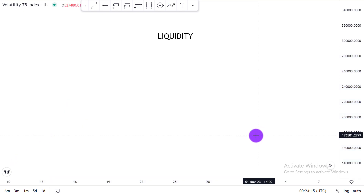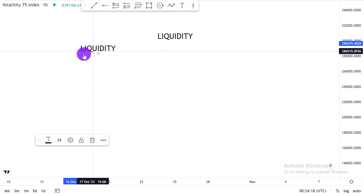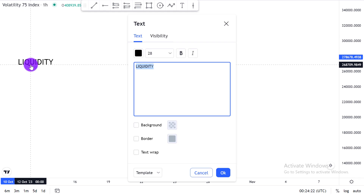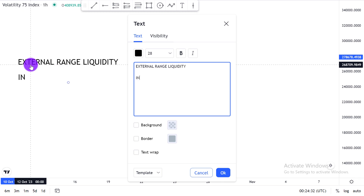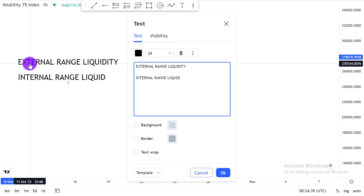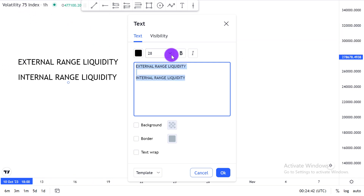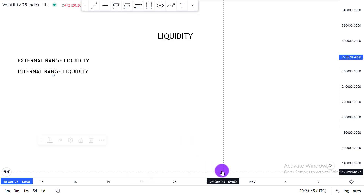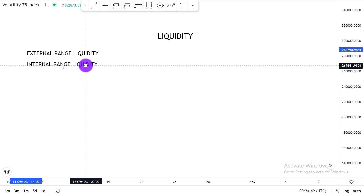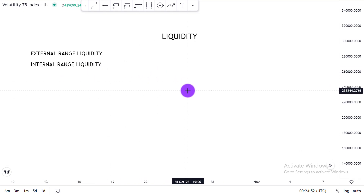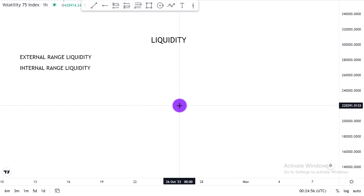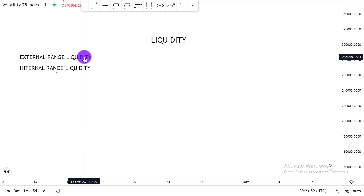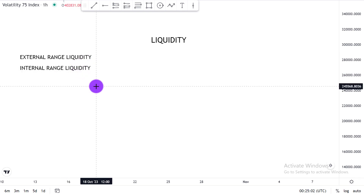There are two types of liquidity we are going to learn about in this program. The first is called external range liquidity, and the second is called internal range liquidity. These are the two types of liquidity that exist as regards trading Big 75 and as regards this specific course.